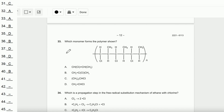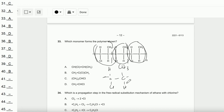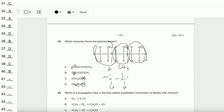Question number 33: Which monomer forms the polymer shown? From the polymer, we identify the repeating unit. The structure contains CH₂, CH, and Cl groups. Looking at the options: option C has CH₂CHCl but the adjacent carbon lacks Cl — wrong. Option D has CH₂=C(Cl)(CH₃) but the CH₂ has only one H — also wrong. The correct monomer is A.